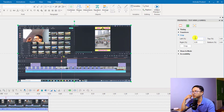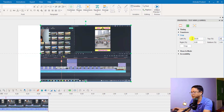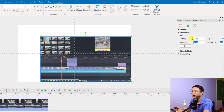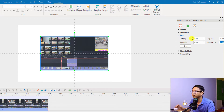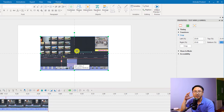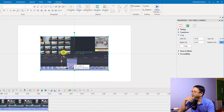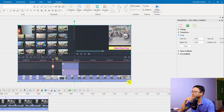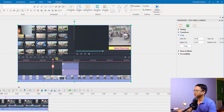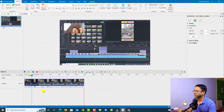For example, I want to put 20% from the left, 20% for the top, 20% for the right, and 20% for the bottom. Now we have a cropped video like this. If you want to scale it up to fill the screen, just click here and resize it to fit.